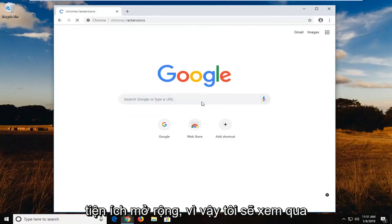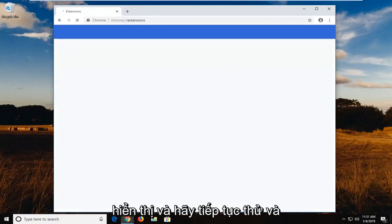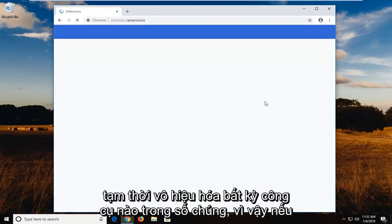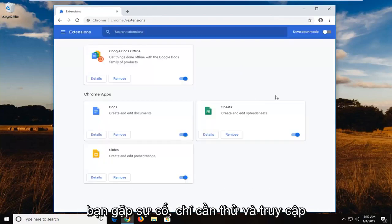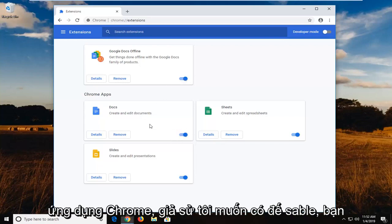So I would go through the list of extensions that are going to be shown and go ahead and try and temporarily disable any of them. So if you're having problems, just try and go one at a time. So let's say for Chrome apps, let's say I want to disable docs.